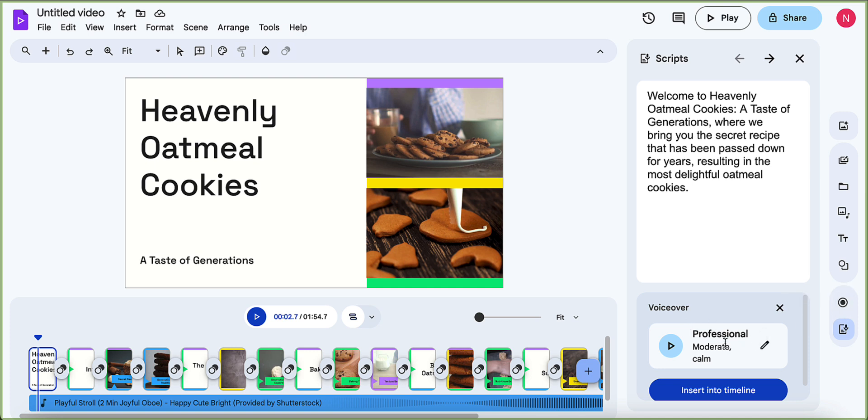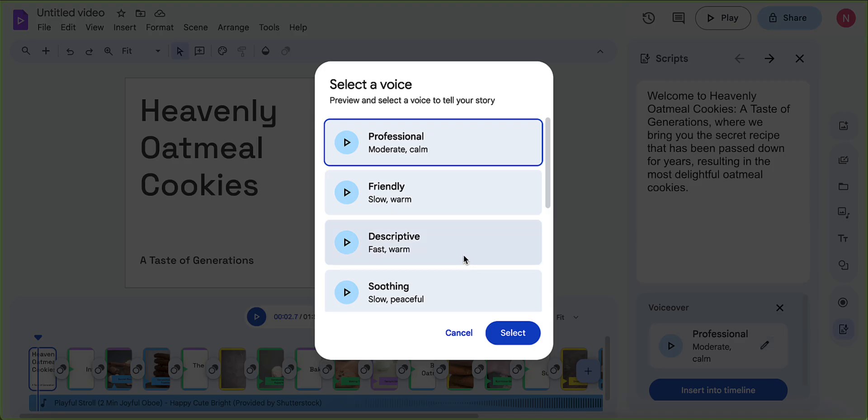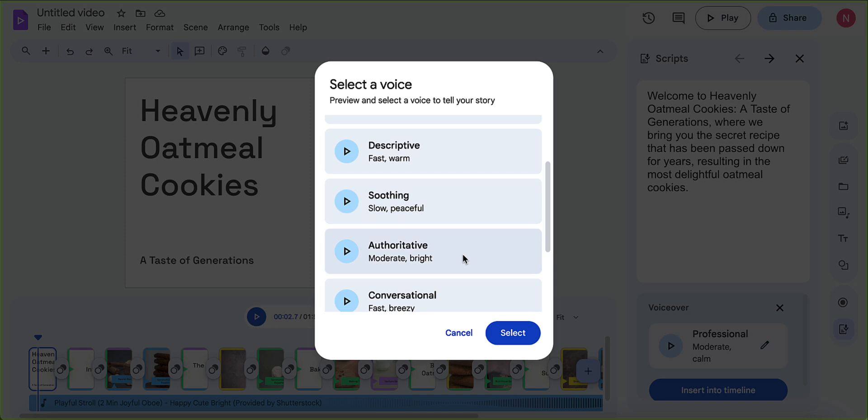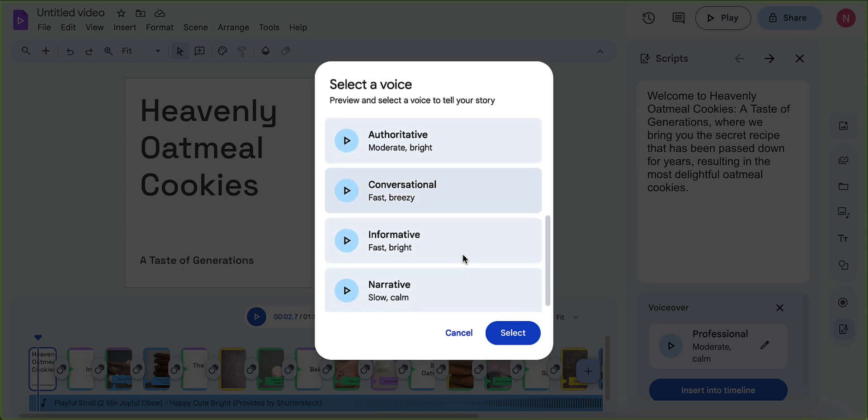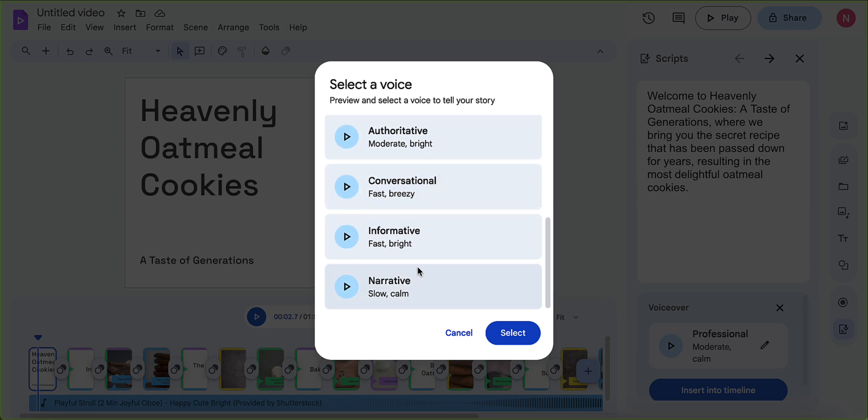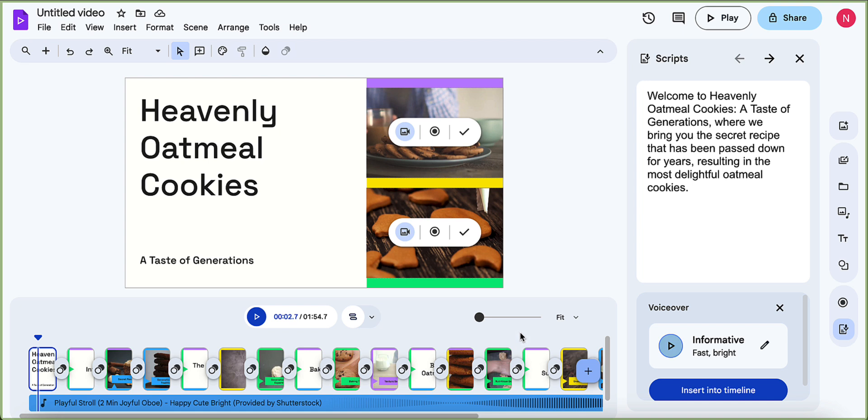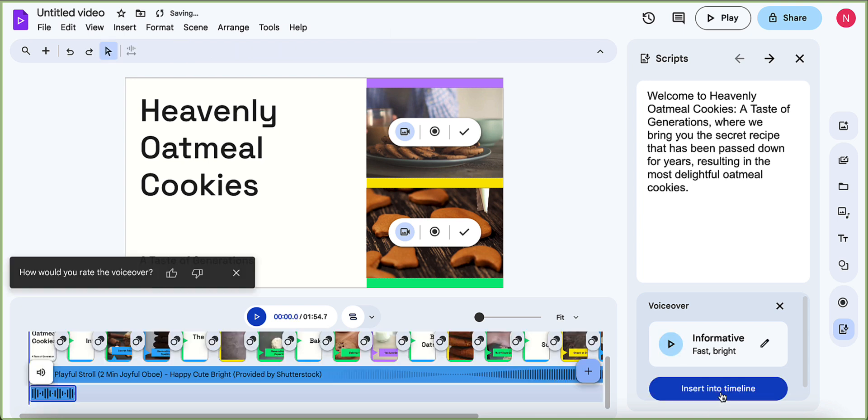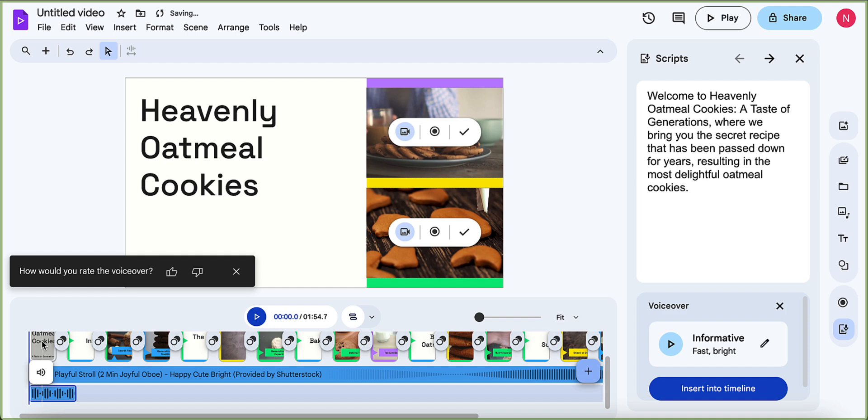So this says, do you want to use this one? That's professional, moderate and calm, or I could hit edit and I could pick a couple of these different ones, which I think are really fun. I'm going to pick this informational bright one. I'm going to hit insert into timeline for this very first one. And this is just doing it for this first little segment here. So we can go back and listen to what that sounds like.